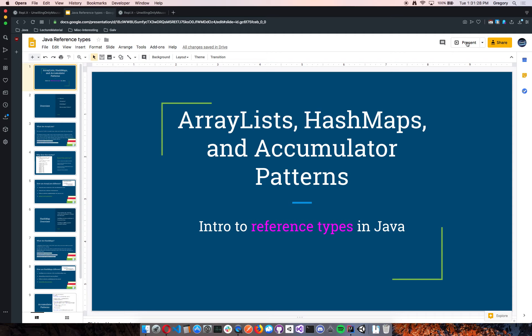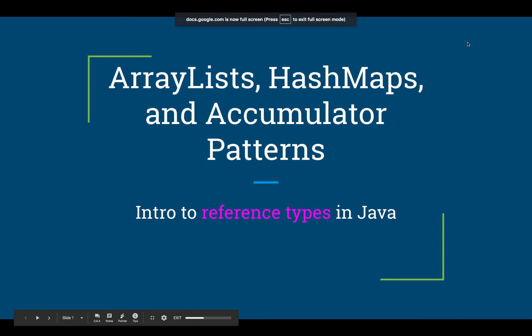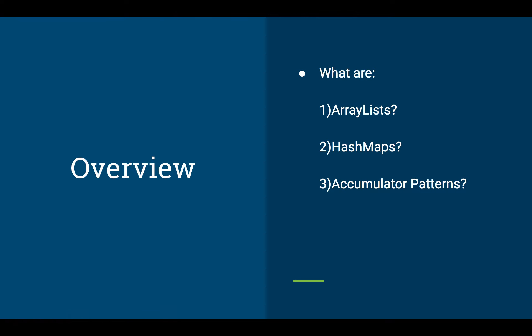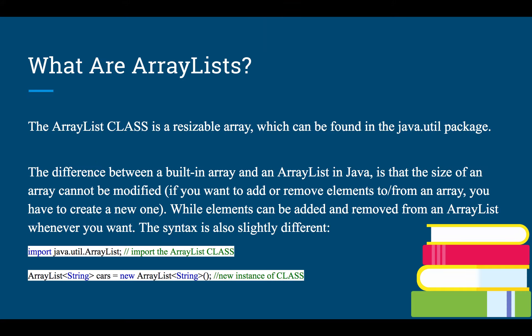Alright, so today we are talking about ArrayLists, HashMaps, and Accumulator Patterns. Here's our overview. We're going to talk about ArrayLists first, HashMaps, and then finally Accumulator Patterns. So, what are ArrayLists?